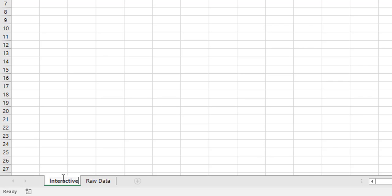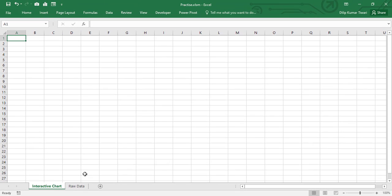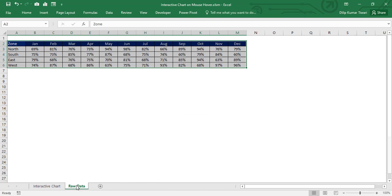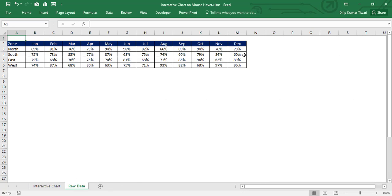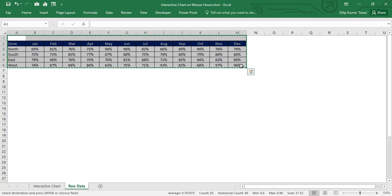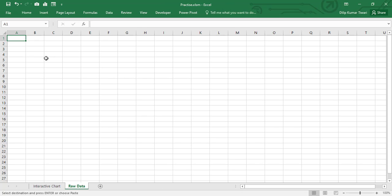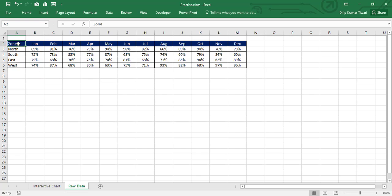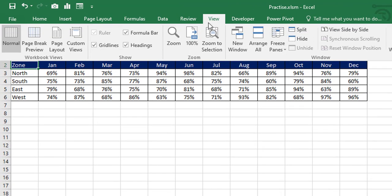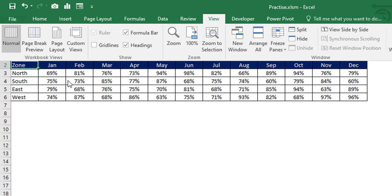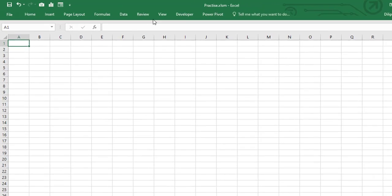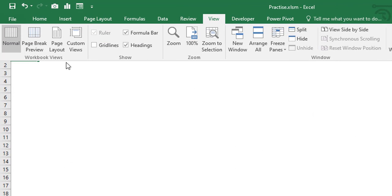Let's move to the Raw Data sheet, then move to the demo file, copy the entire dataset with Ctrl+C, and paste it into the new file. Let's go to the View tab and untick the gridlines on both the Raw Data sheet and the Interactive Chart sheet.